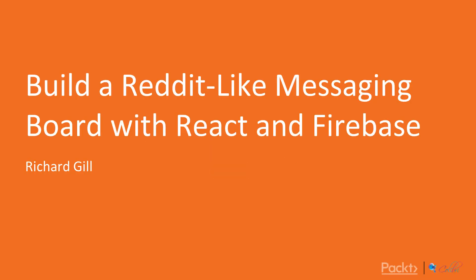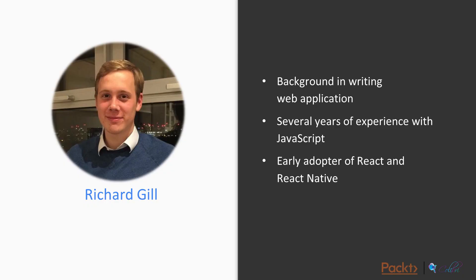Hello and welcome to the course Building a Reddit-like Message Board with React and Firebase by Packt Publishing. I'm Richard Gill. I've got a background in writing web applications, several years experience with JavaScript, and I was a pretty early adopter of React and React Native. I use all of these technologies every day and have done for the last couple of years.